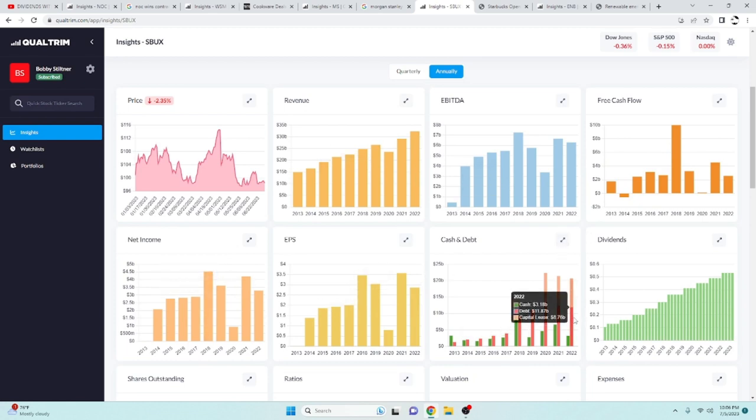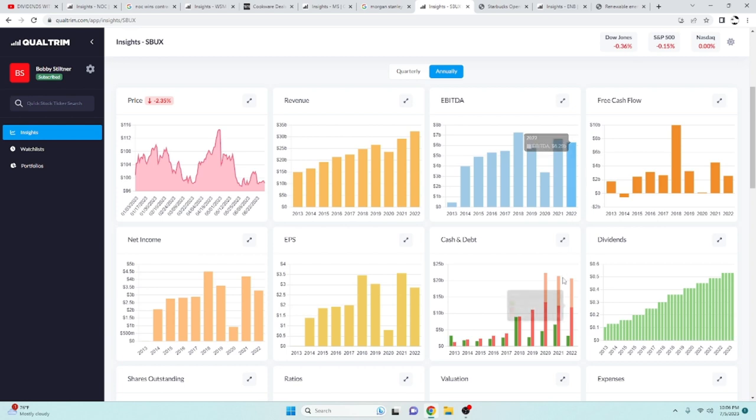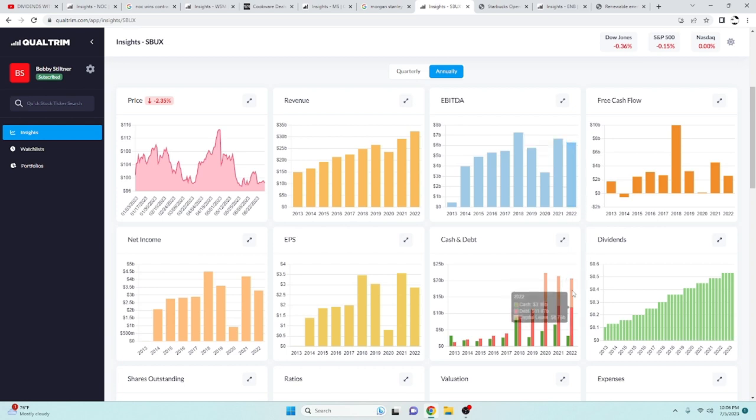They do have some debt, $11.87 billion, but their EBITDA, $6.29 billion. Again, their debt is not more than three times their EBITDA. So I am okay with that.